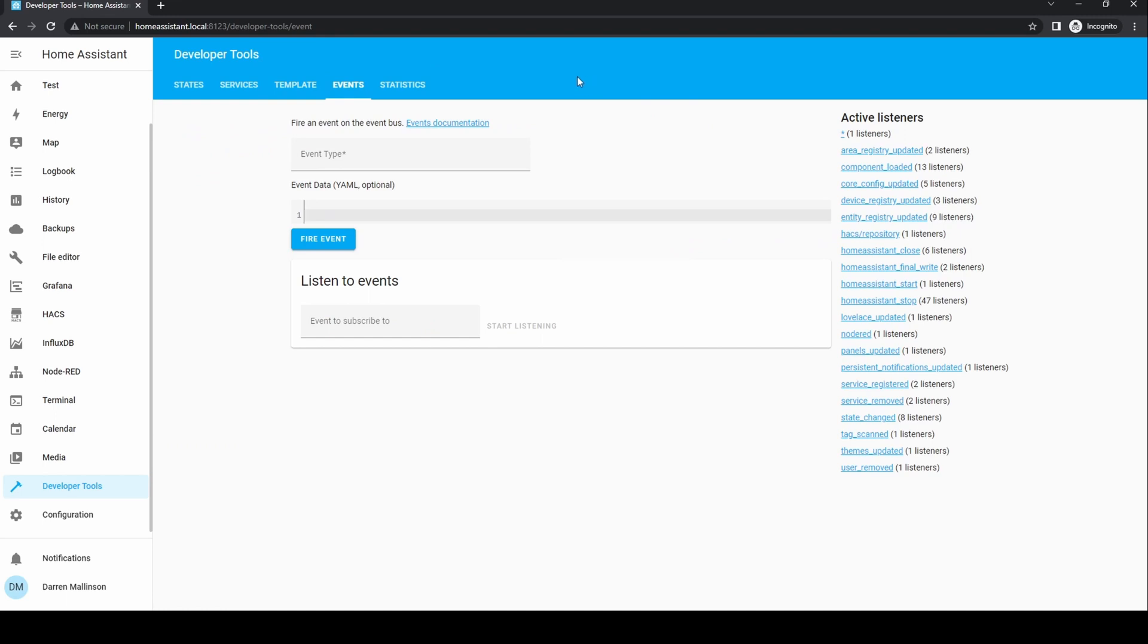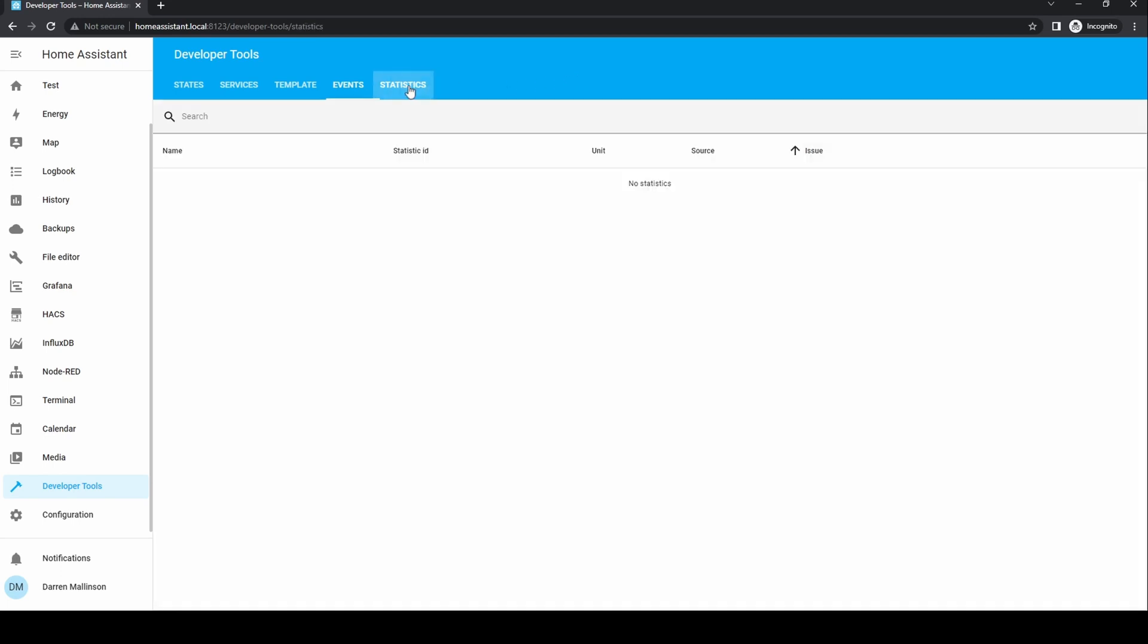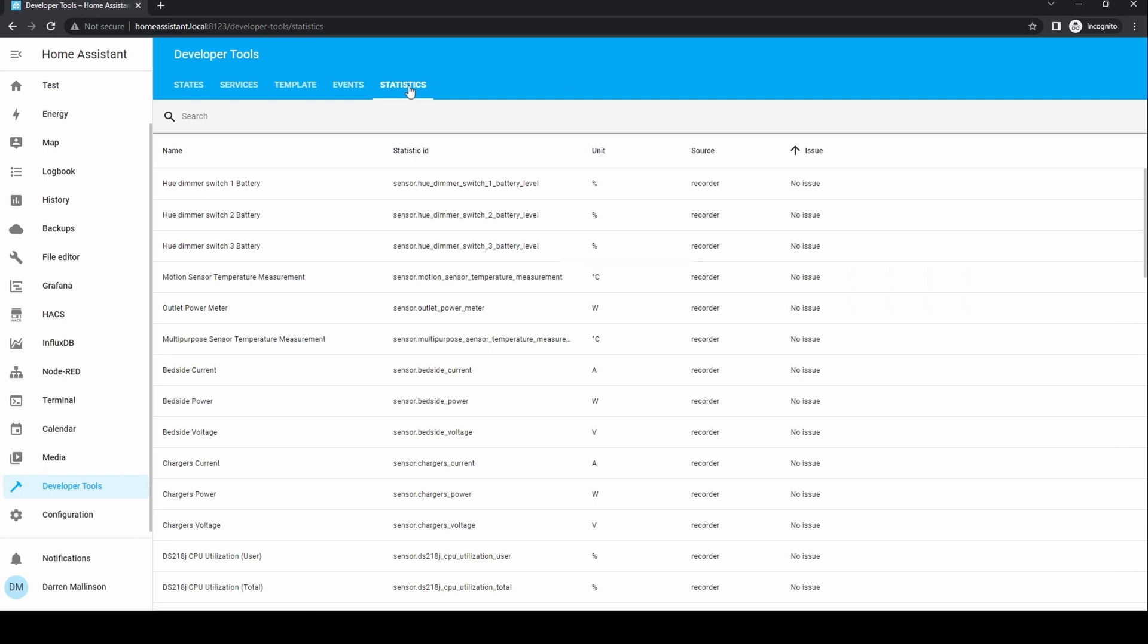Events allow you to both trigger an event or to listen for an event. Again, the scope of this is beyond this video. Statistics shows the state of a sensor and statistics about its recent past.